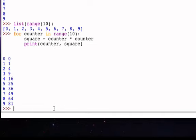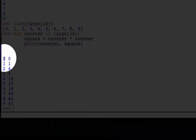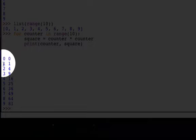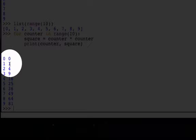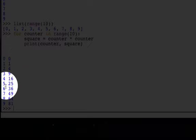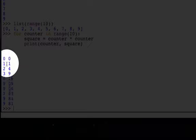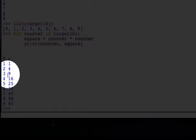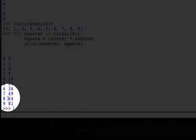When it's one, we get one, when it's two, we get four, three gives us nine, and so on. So, zero through nine, and of course, nine squared is 81.